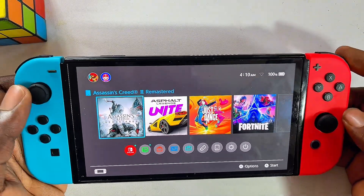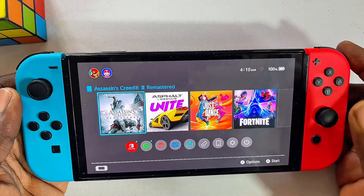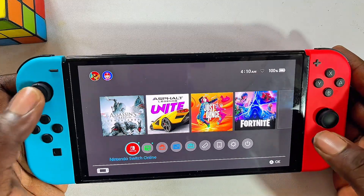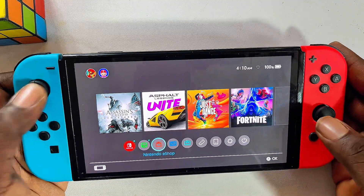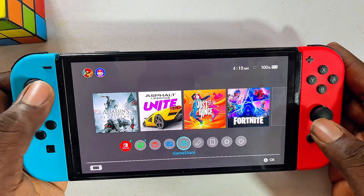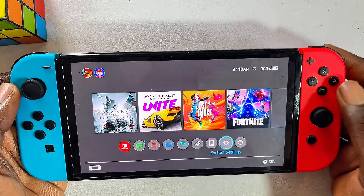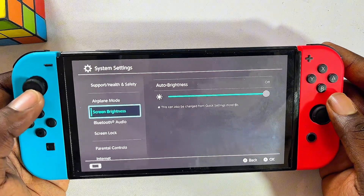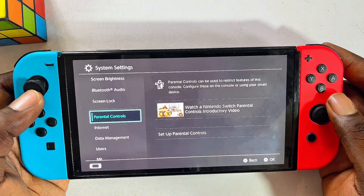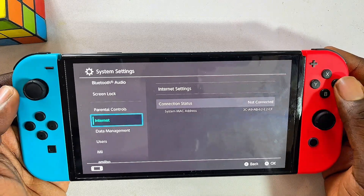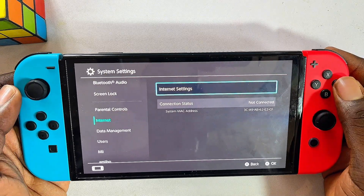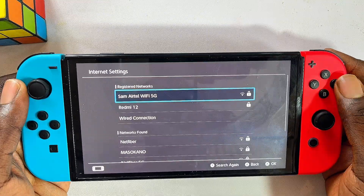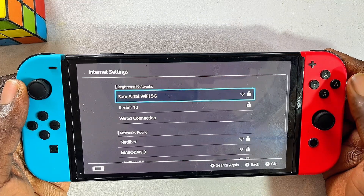To do this, head over to the settings of your Nintendo Switch. Scroll over to the settings icon, select that, then scroll down to the internet settings and select that as well. Then click on internet settings.